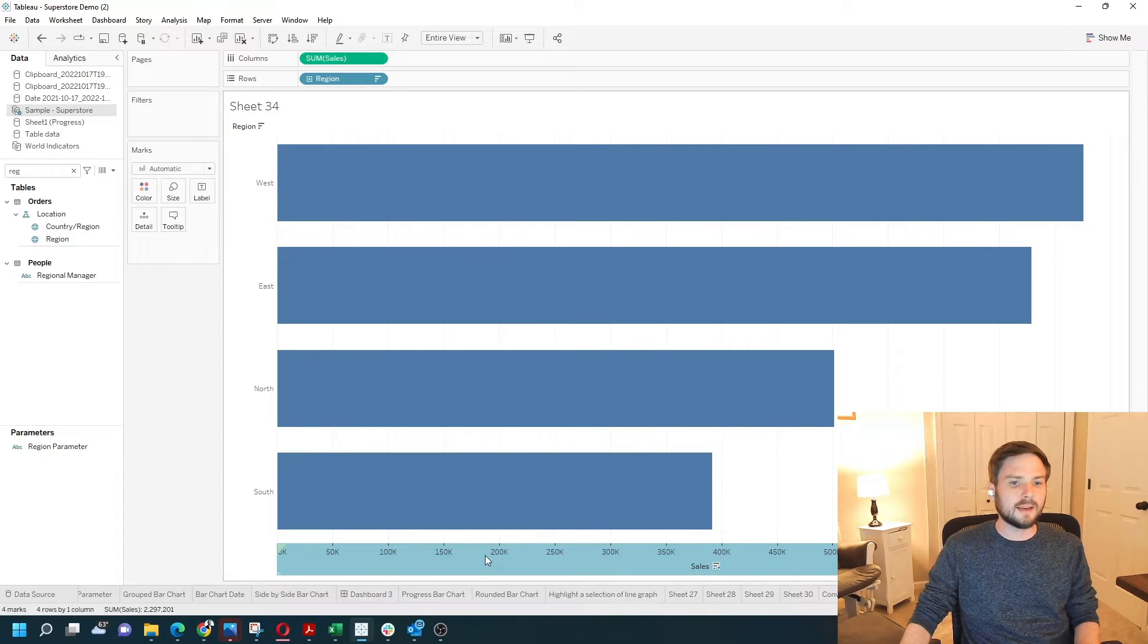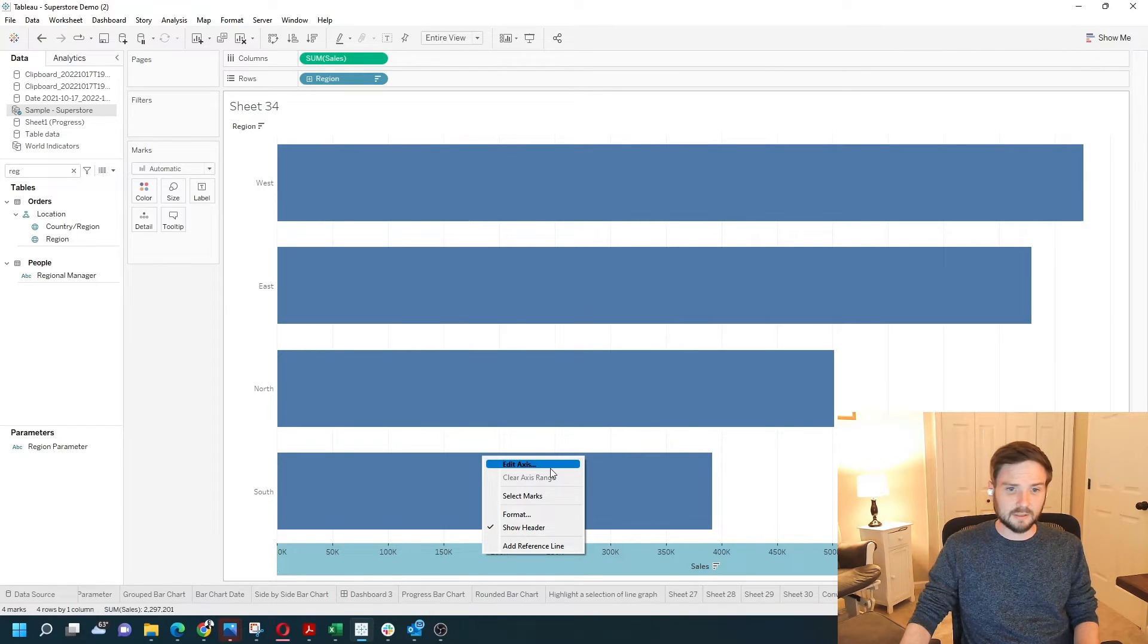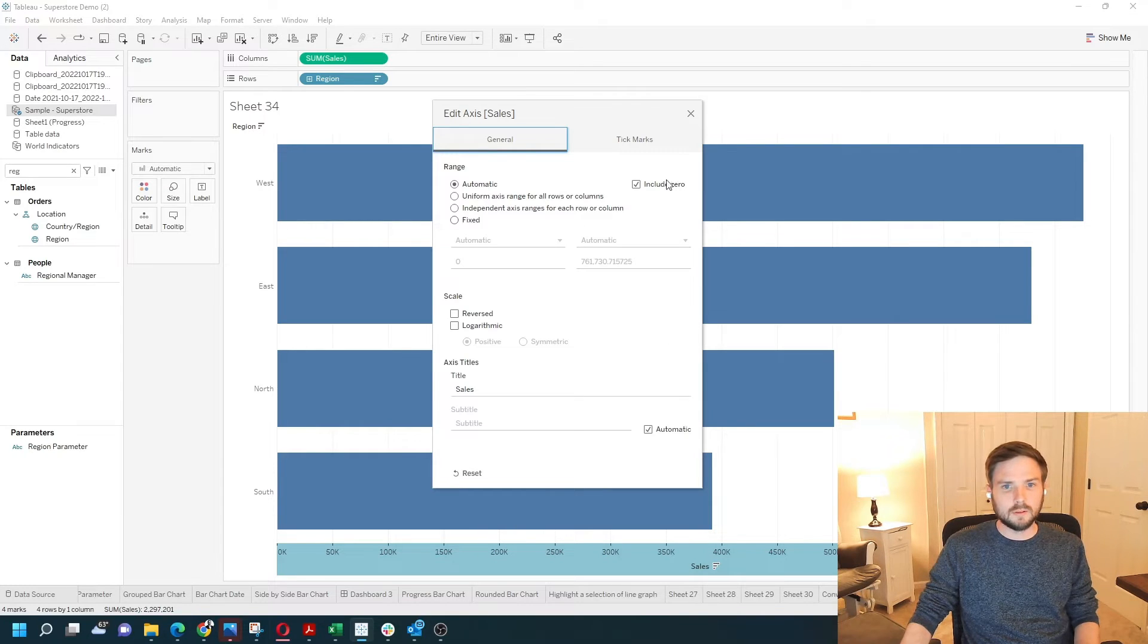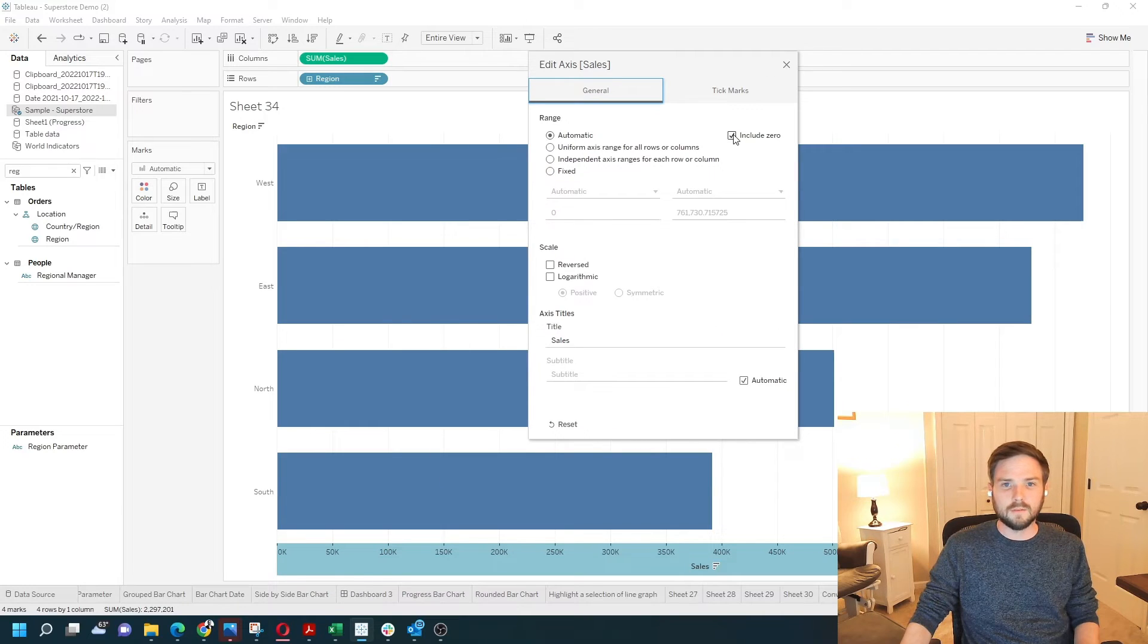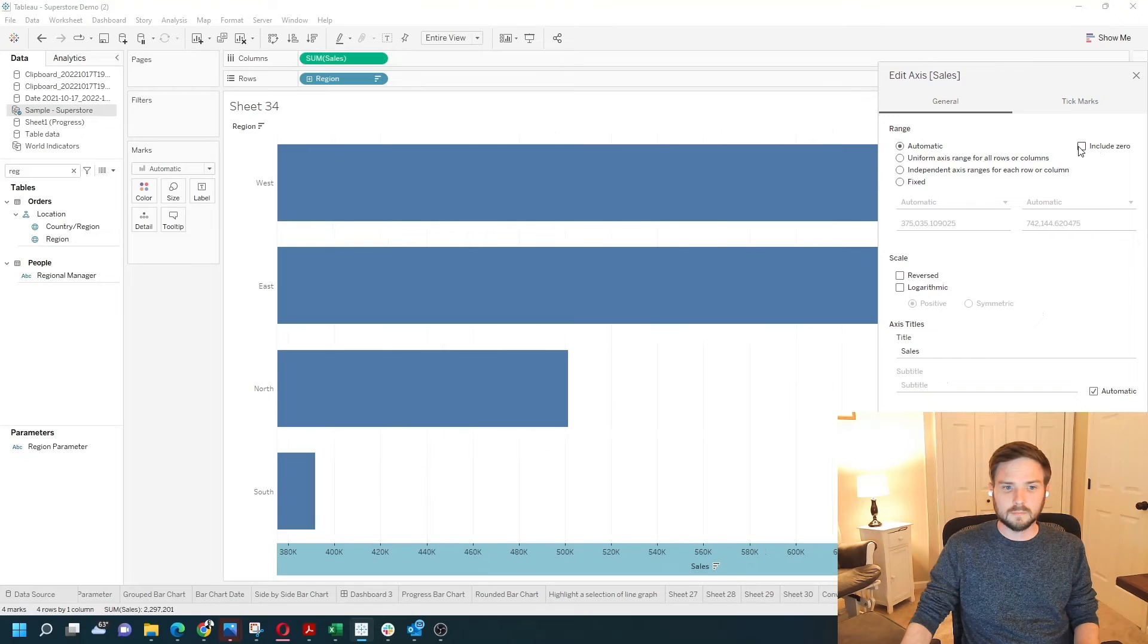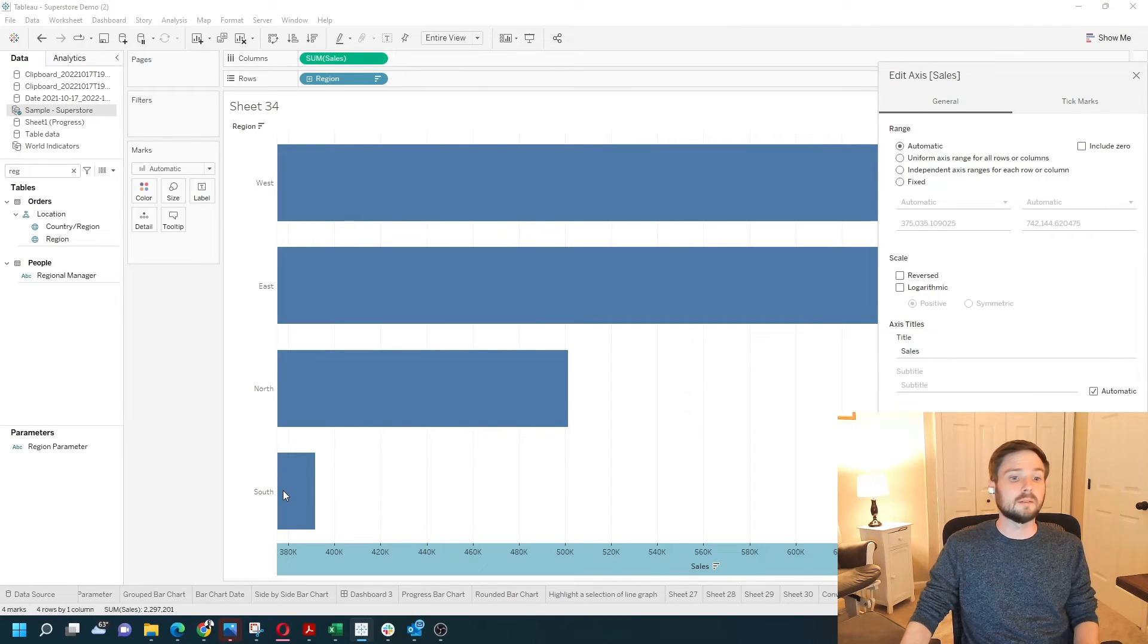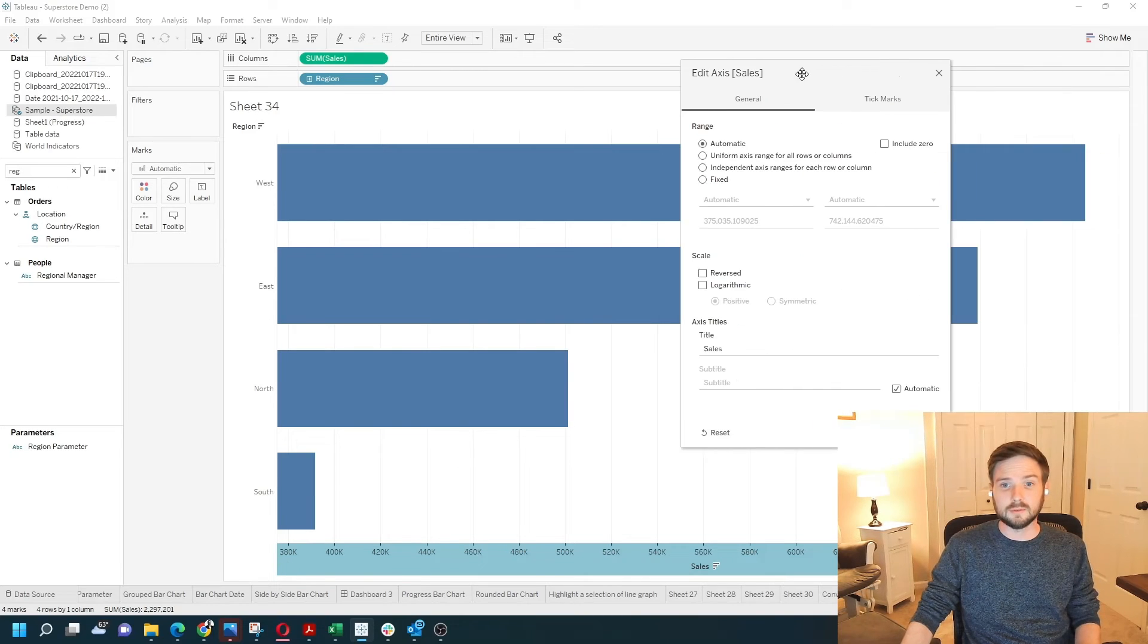There are a couple ways to edit that. If you right-click the axis and click Edit Axis, there's a check mark here to include zero. If I uncheck it, watch the screen, you can see that south looks a heck of a lot lower than it did before because the axis starts at 380,000.